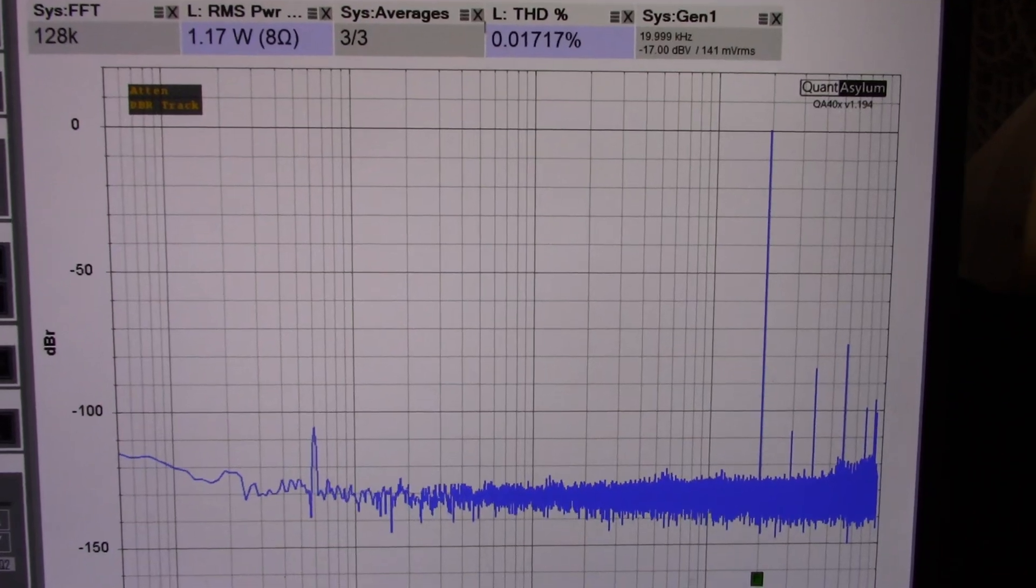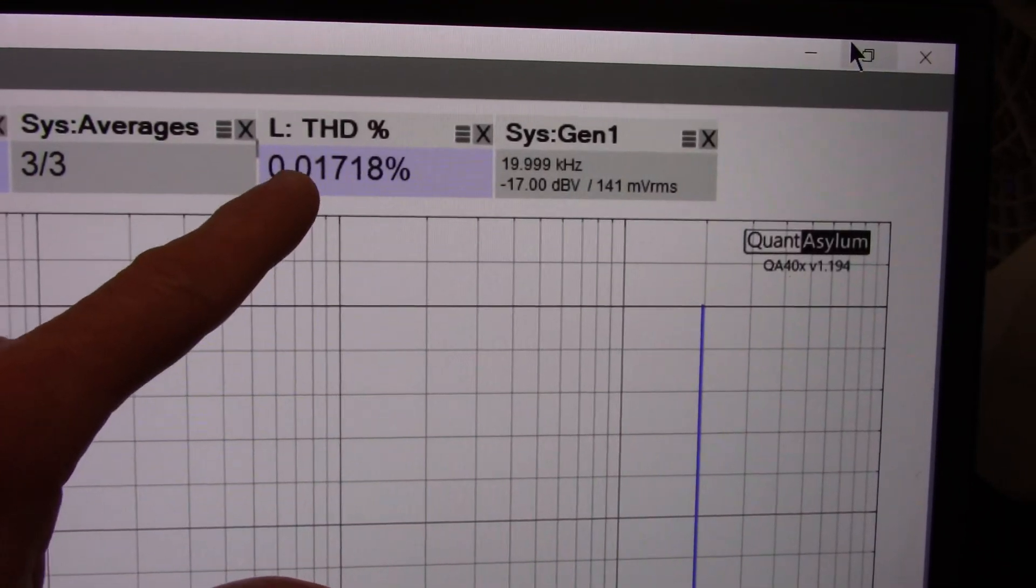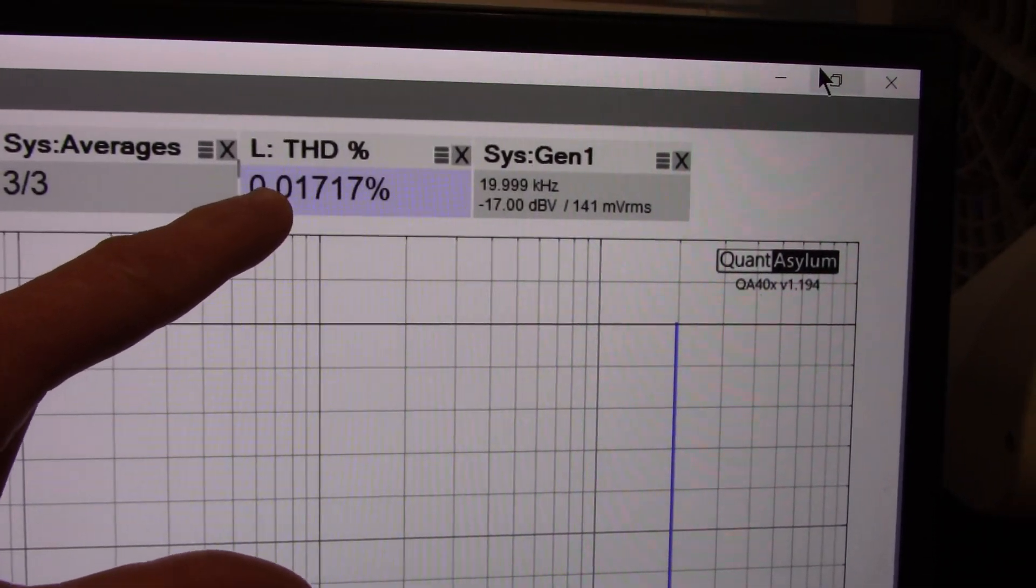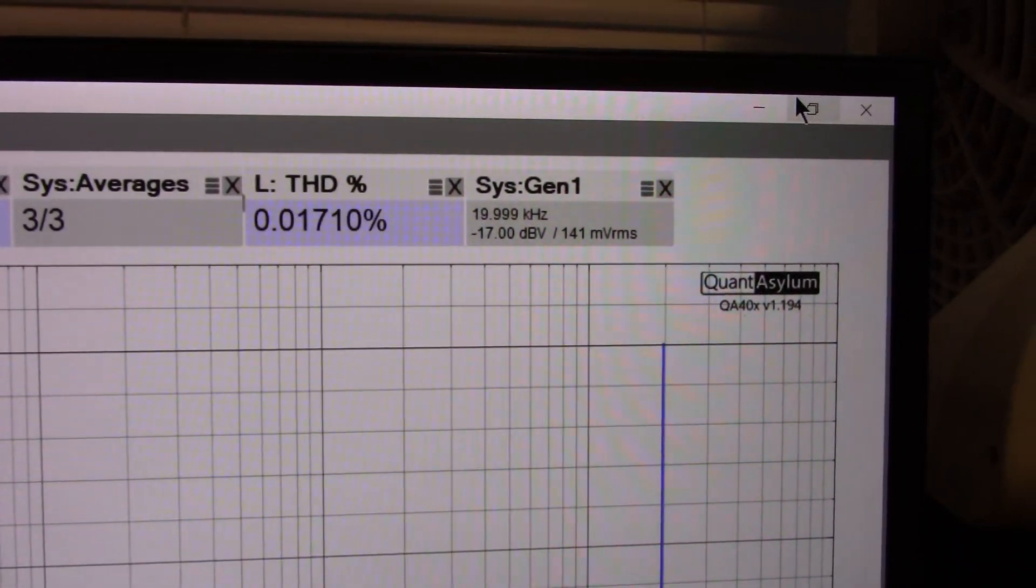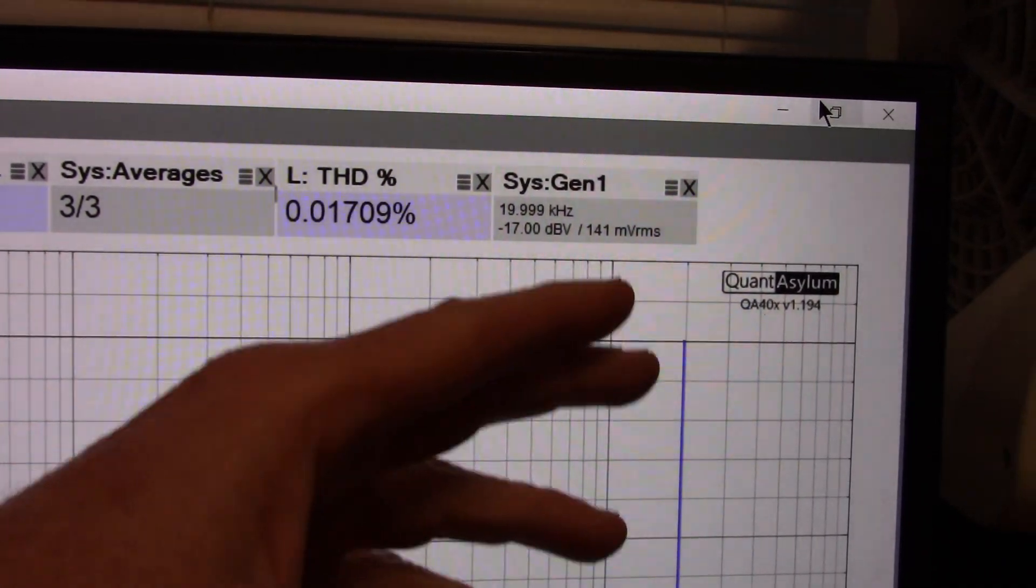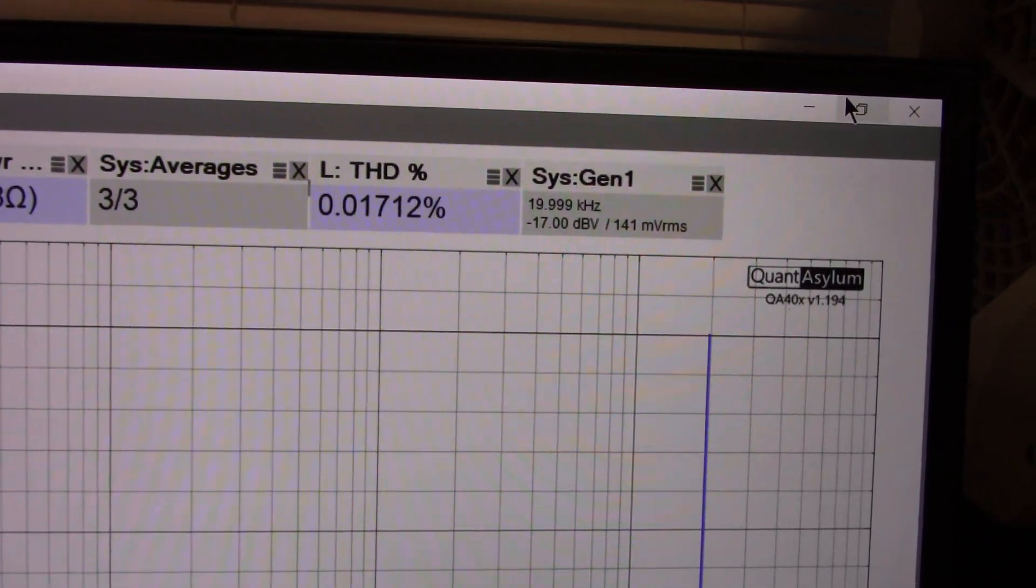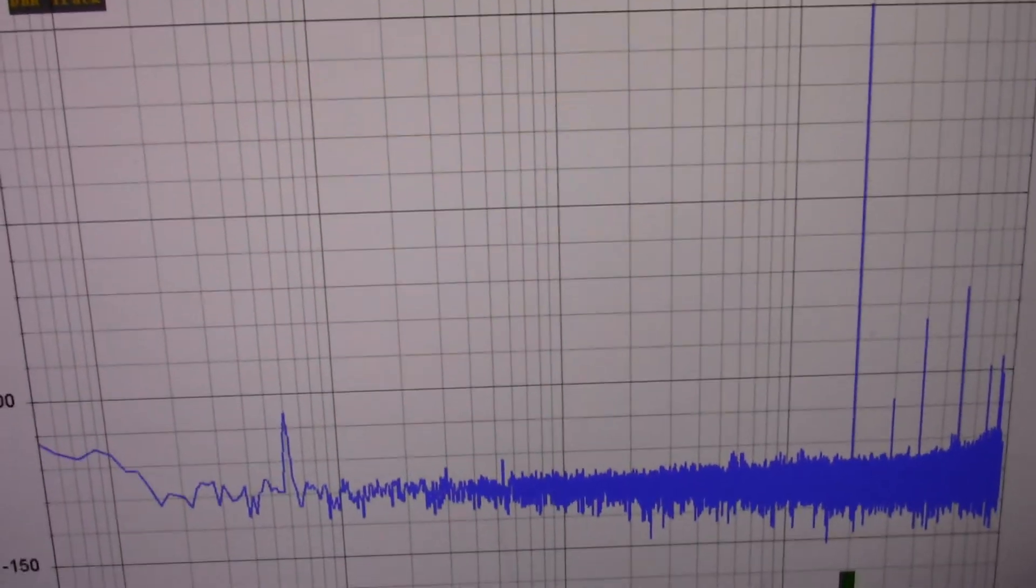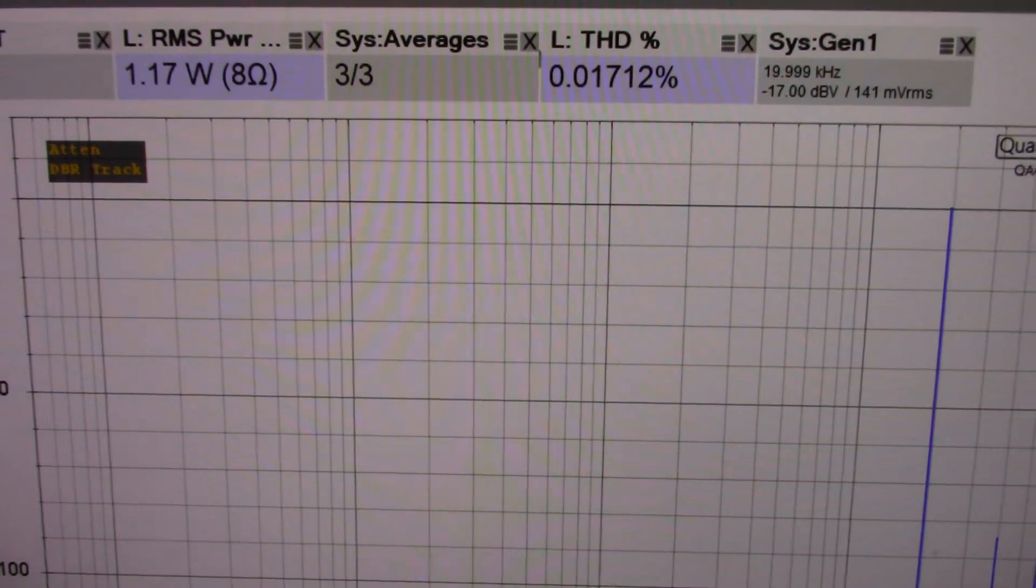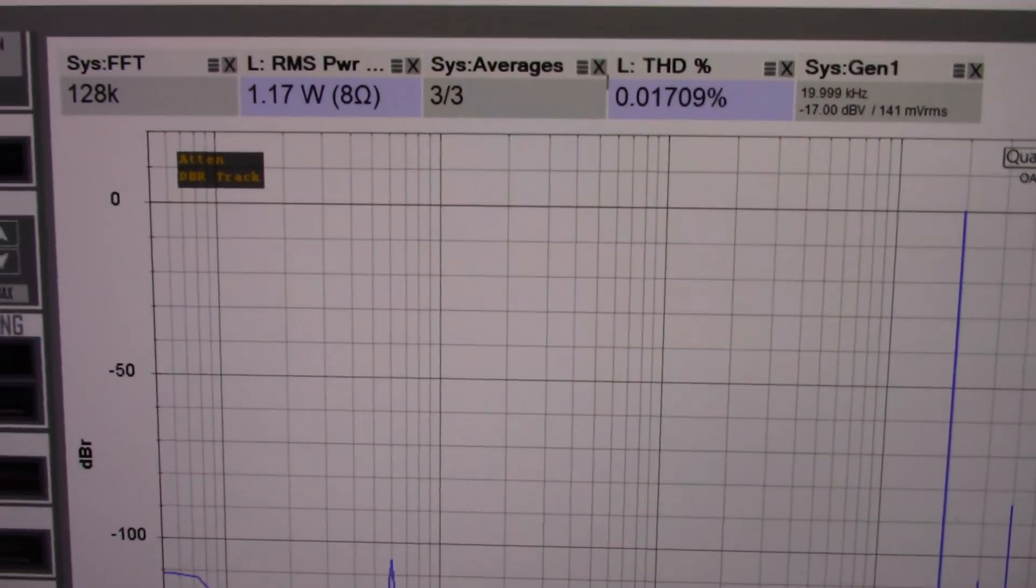At 20 kilohertz, you can see the distortion has increased. It's 0.017%. That's normal for an amplifier to have higher distortion at the highest audio frequency because of loop gain. There's less loop gain for negative feedback to do its job. So you end up with a little bit higher distortion.